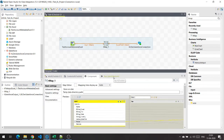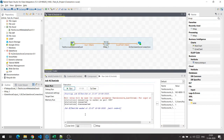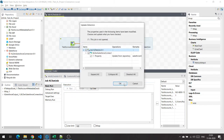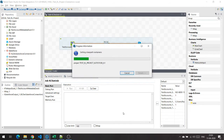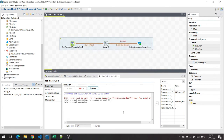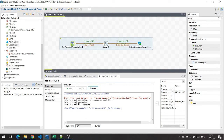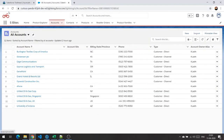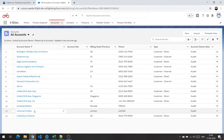Now, once I have this done, let's try and run this job. The job is successful and we have got two rows which have been migrated from the Excel file to the Salesforce org. Let's quickly go to the Salesforce org, hit refresh, and check if we have those two new accounts created. As you can see, we have two new accounts created here: Universal Motors and Universal Textiles.